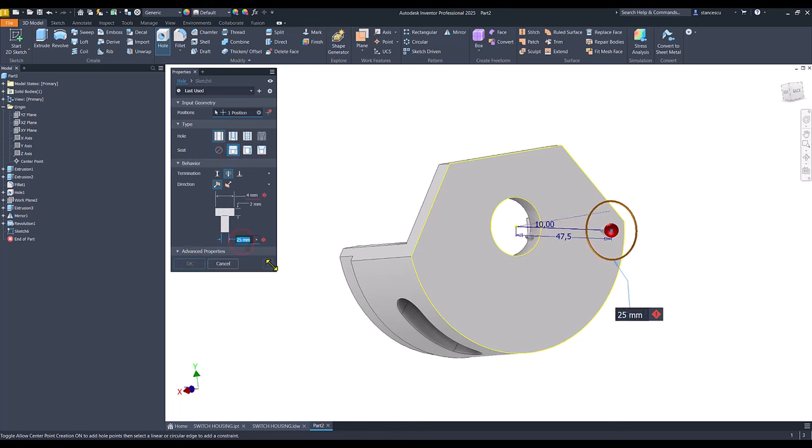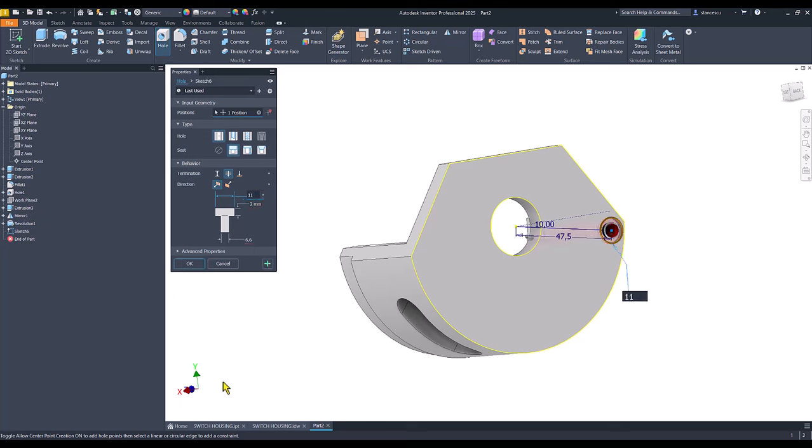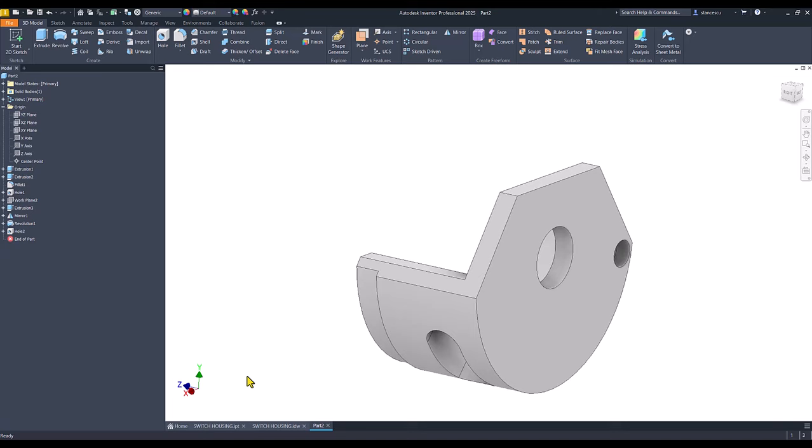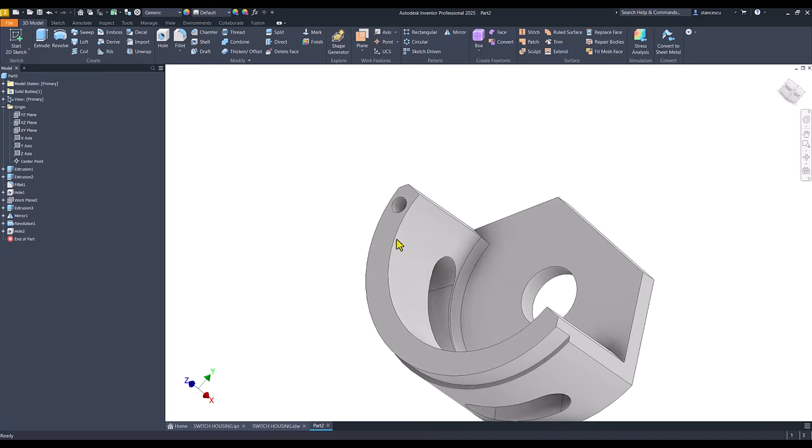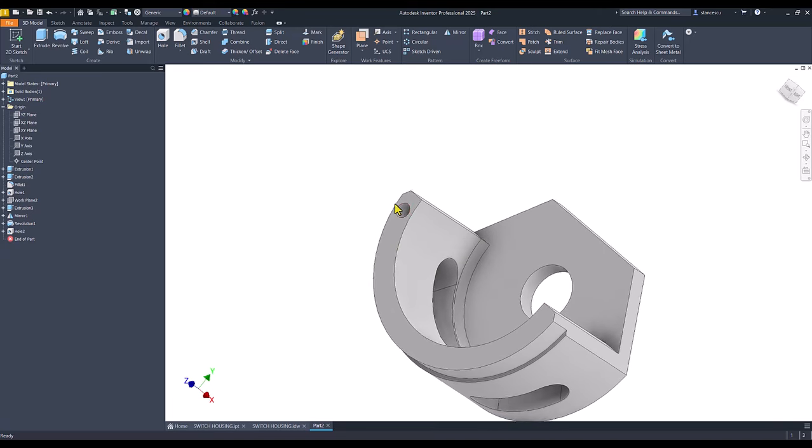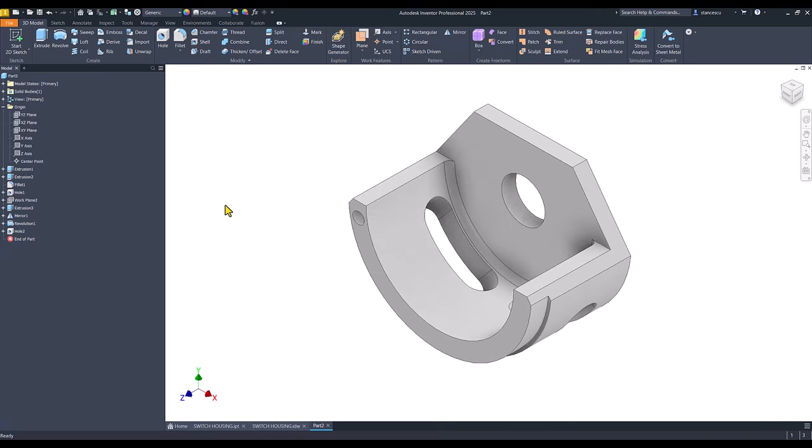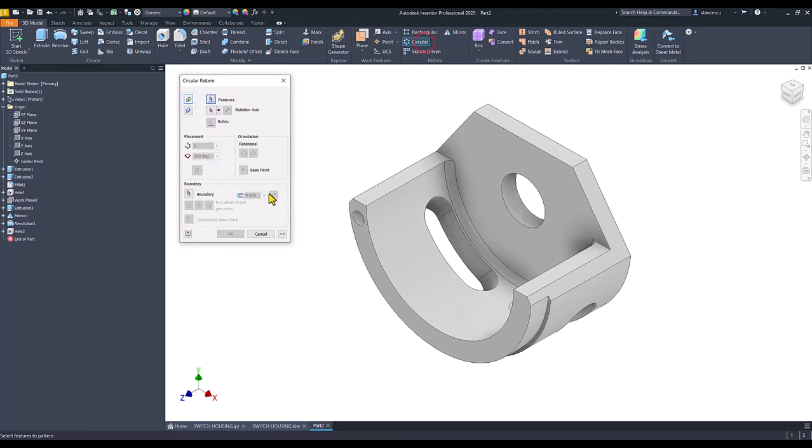And we know that this is 6.6, this is 11, and the depth of the counter bore is 6. All the way through that wall. You see it goes here.